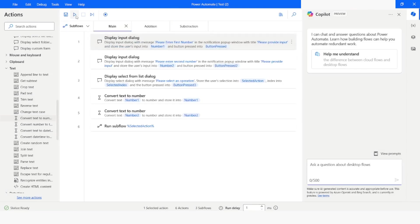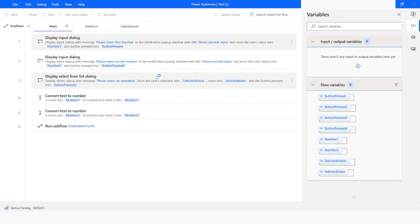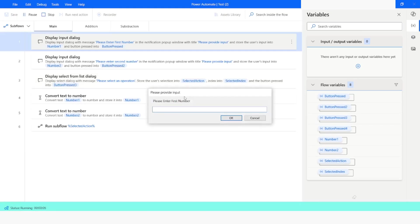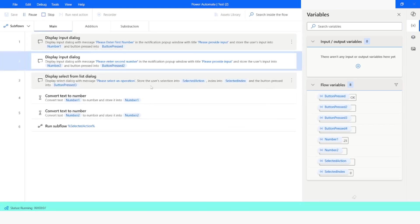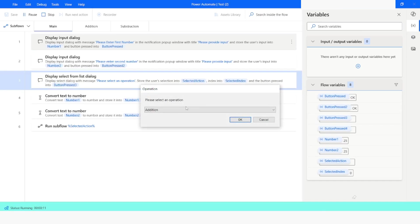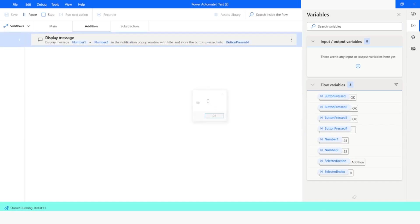Now I will run the bot. I will enter 25. And then again I will enter 25. I will choose the option as addition. Click on ok. And you can see the result is 50.